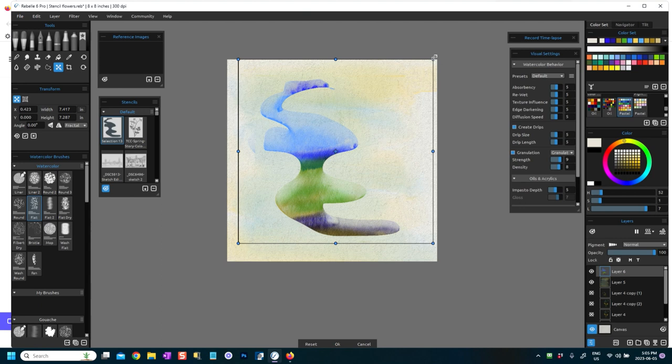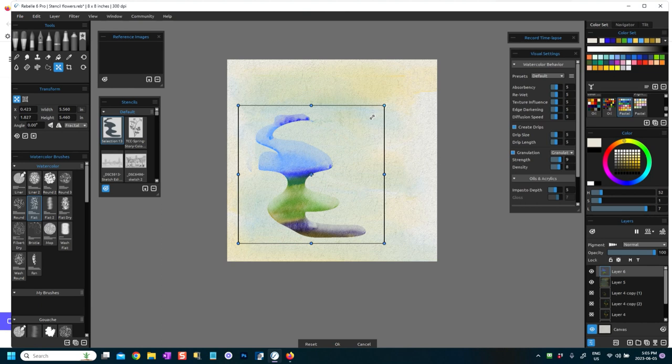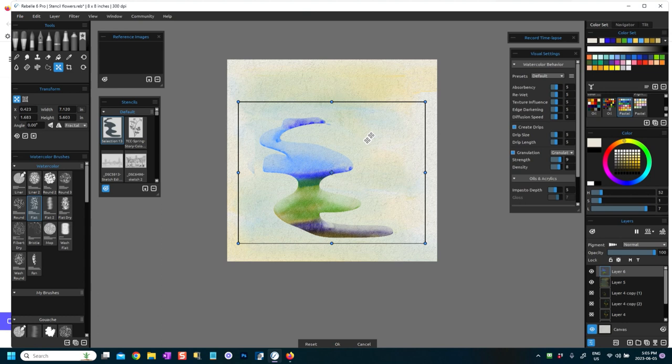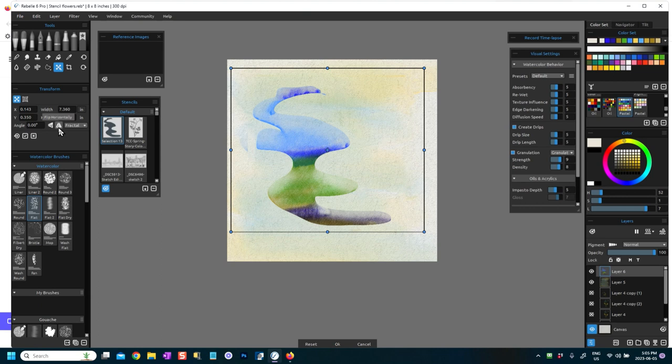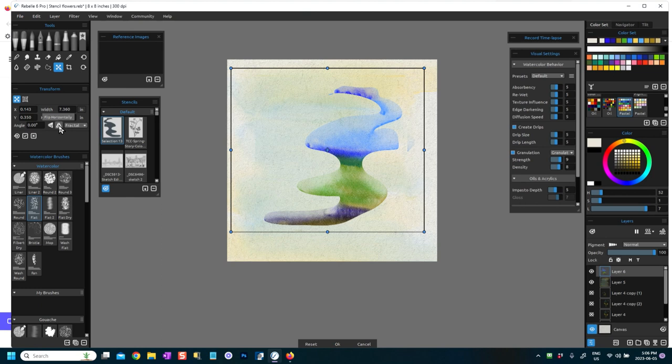You can do Ctrl T and you can manipulate it, you can transform it. Press Shift key to maintain the proportions. If you don't press the Shift key, it will get all out of proportion like that. I was pressing the Shift key but I let it go, okay? And you can move it around. If you are on your transform tool, you'll have the option to flip it.